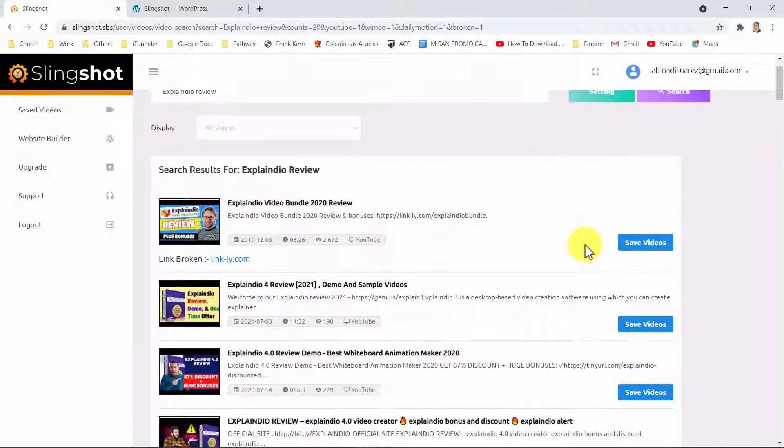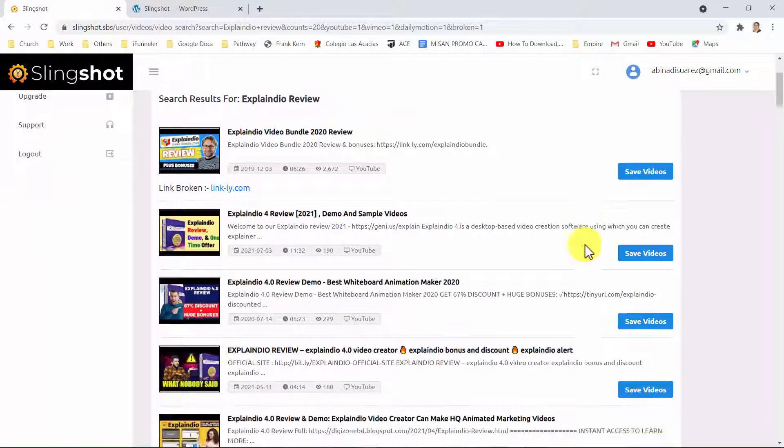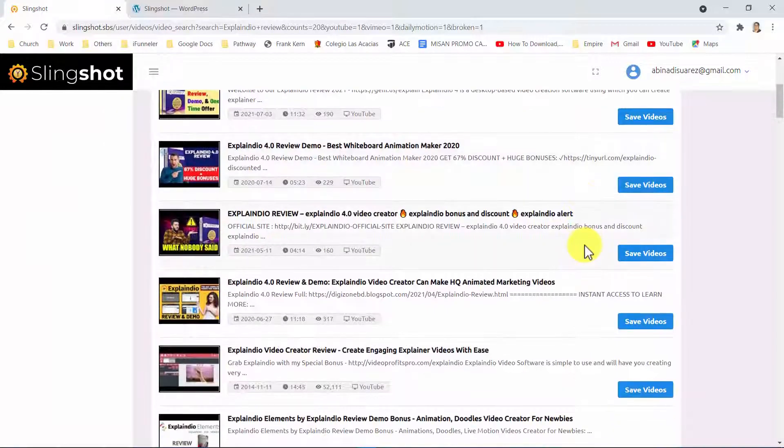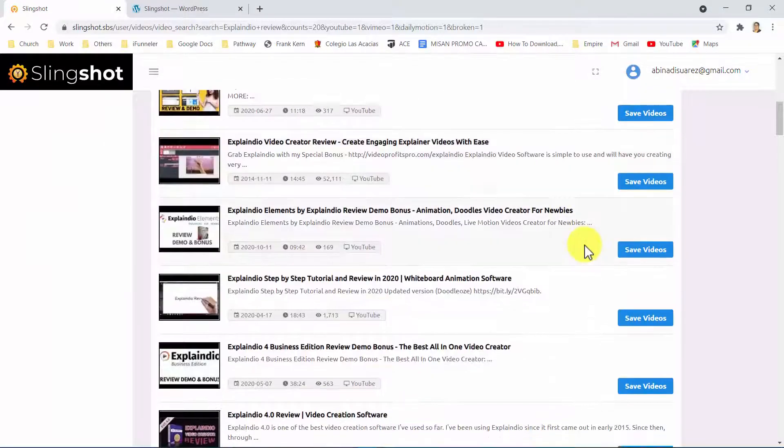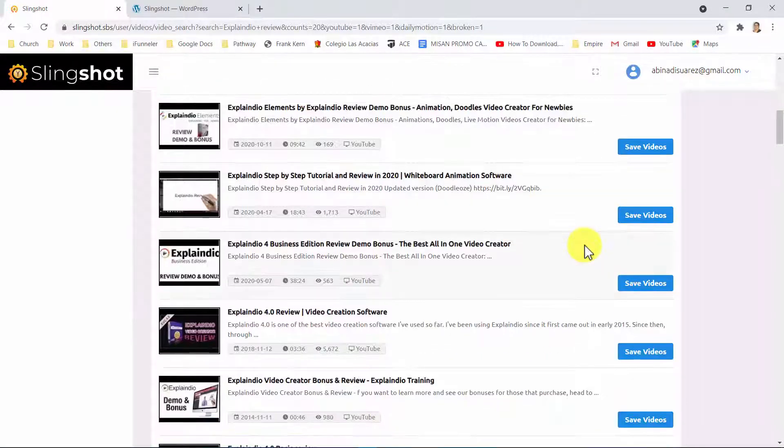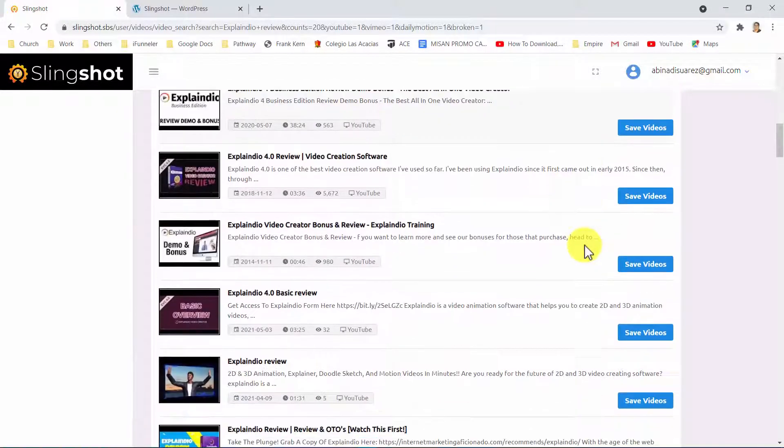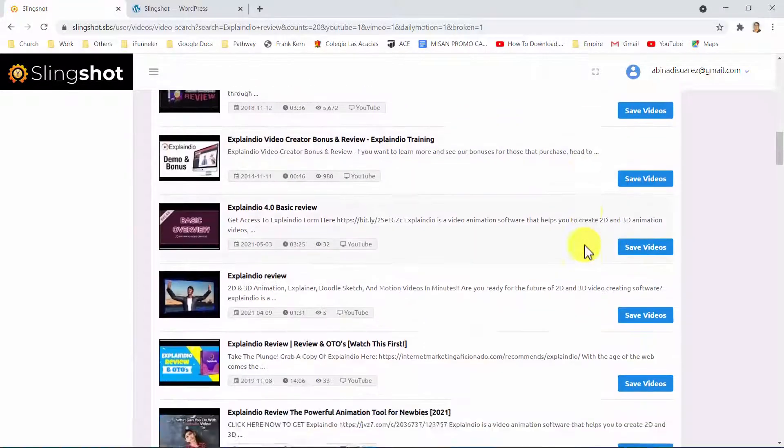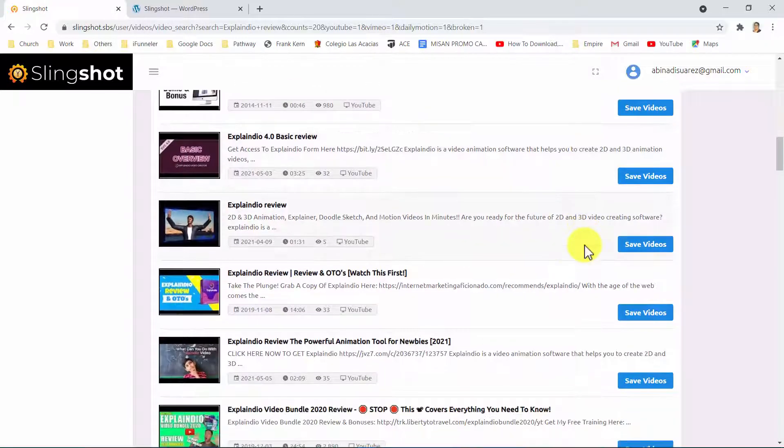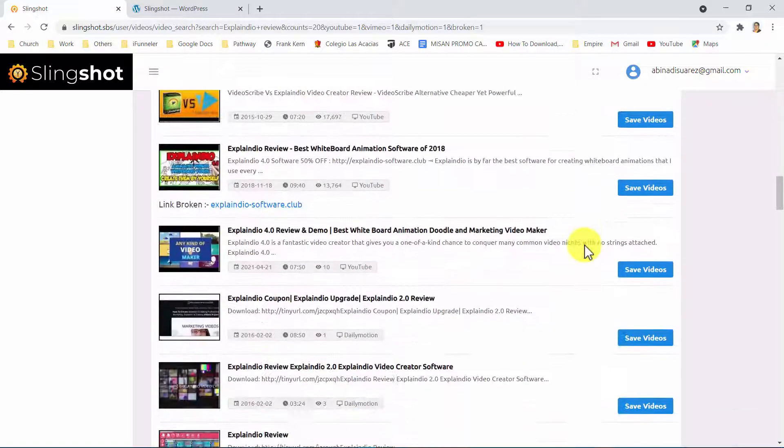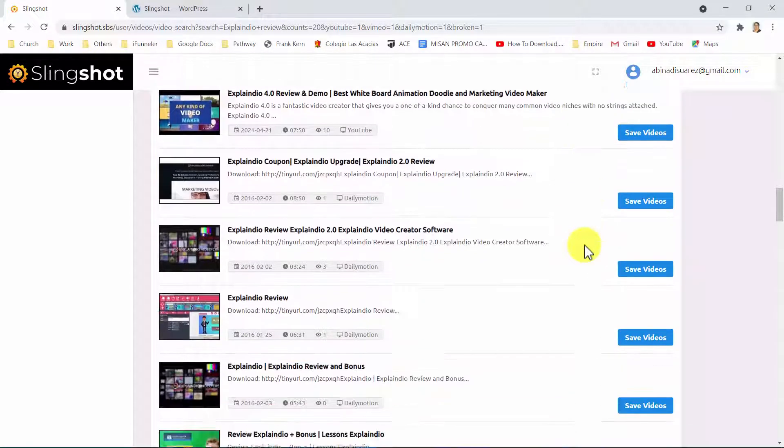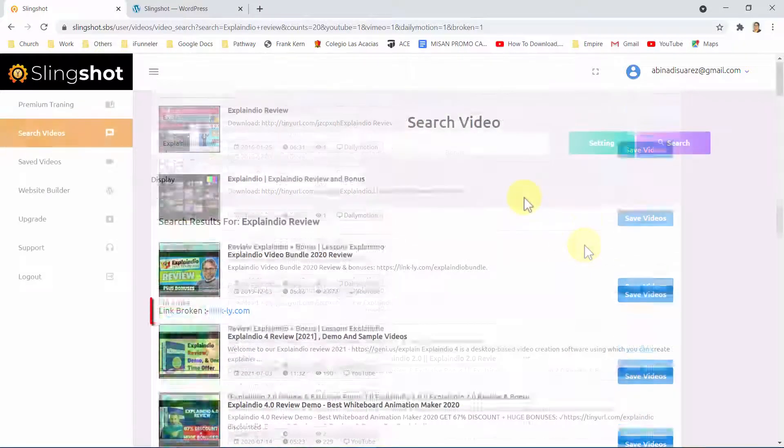As you can see here, Slingshot will show you the highest-ranking videos targeting your keyword. There's plenty you can do to generate traffic with these videos. But Slingshot helps you find new traffic generation opportunities and take advantage of some of these videos in two ways.